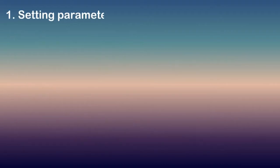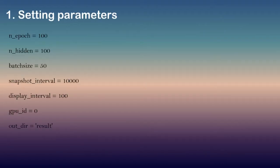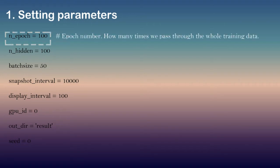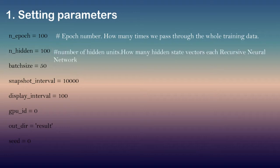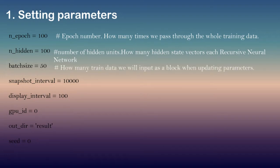For setting parameters we will be using the following code. n_epoch is the epoch number meaning how many times we pass through the whole training data. n_hidden is number of hidden units meaning how many hidden state vectors in each recurrent neural network. Batch size meaning how many training data we will input as a block when updating parameters.